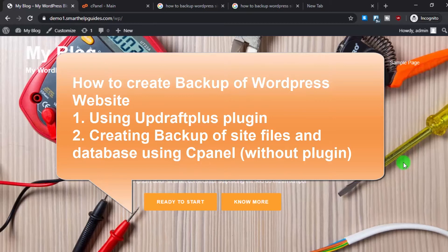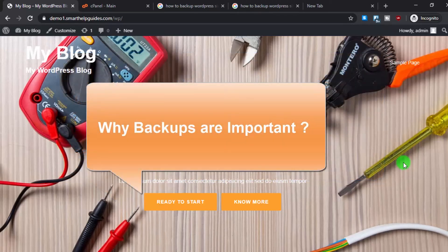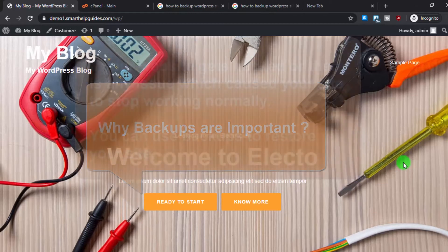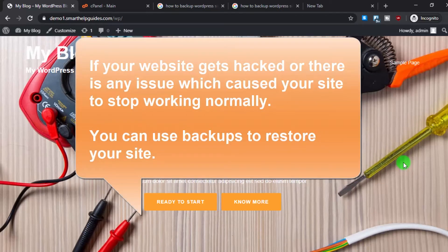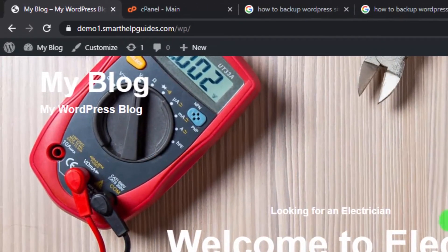Before we start, I want to explain why taking a backup of your WordPress website is very important. If anything goes wrong after installing a new plugin or theme, or your website gets hacked — which is very common with WordPress — or if you accidentally break something, having a backup lets you restore your website to the point where it was working normally.